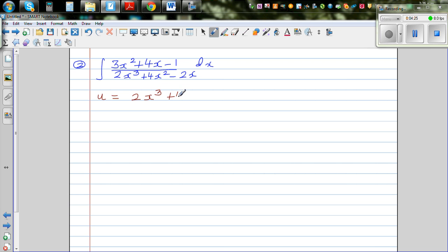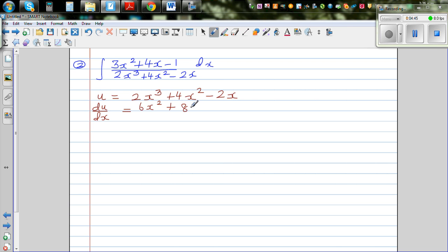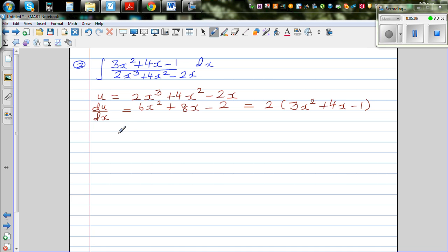You should not confuse differentiation and integration. Differentiating u: du/dx equals, dropping the power, 2 times 3 is 6x squared plus 8x minus 2. You can factor out the 2, giving 2(3x² + 4x − 1). So slowly you can see something emerging from the numerator.